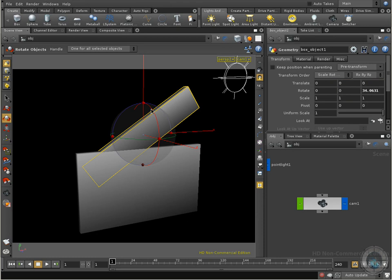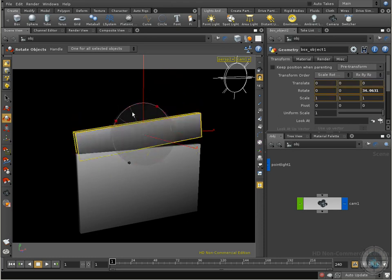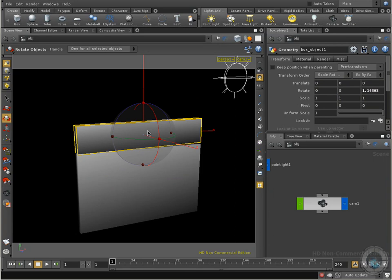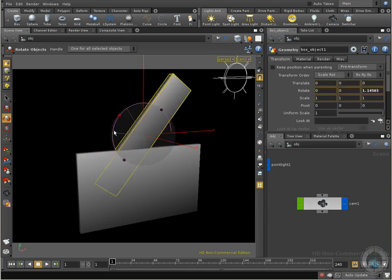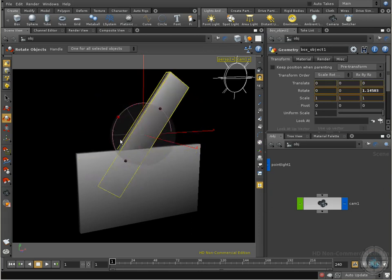Right now, as you can see, I am rotating, but the pivot point of this object is in the middle of this object right here. If I want to rotate this like a slate film, I need to move my pivot point.